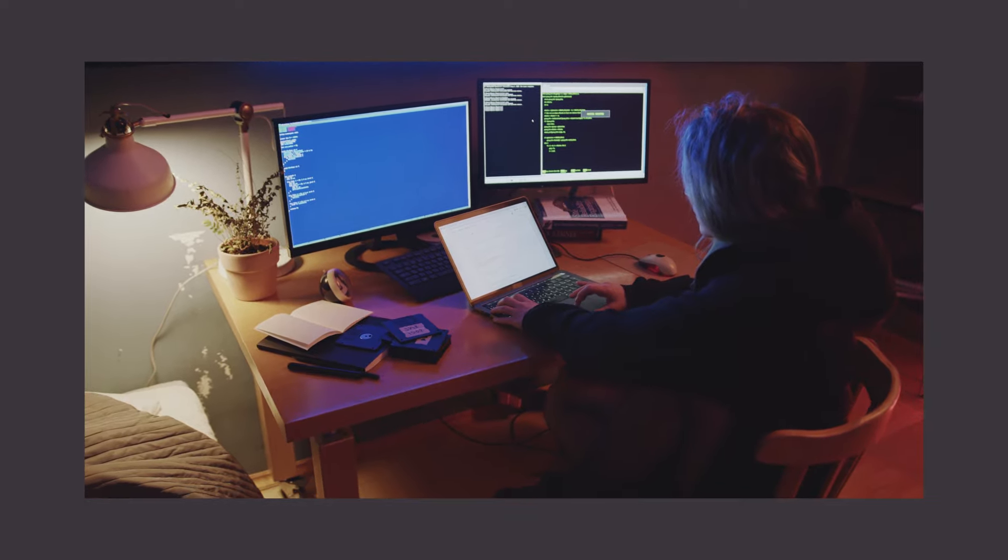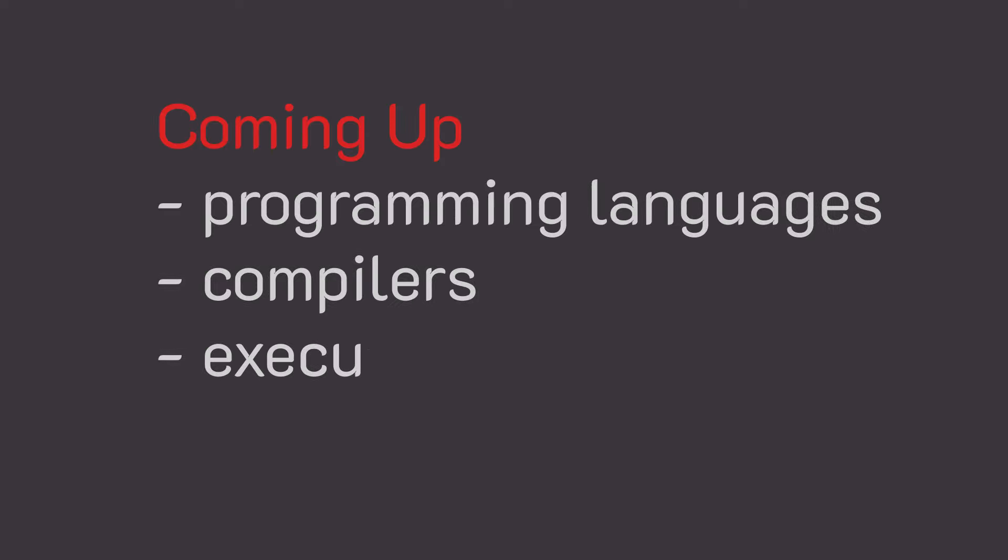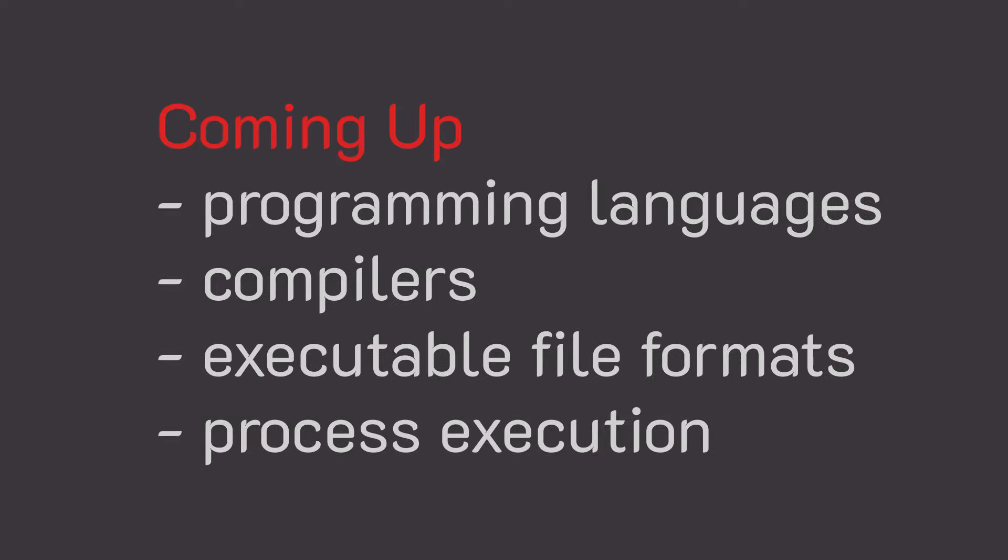In this video, we're going to discuss the idea of compilers, executable file formats, and how we get that executable off the disk loaded into RAM and executing on our computer.